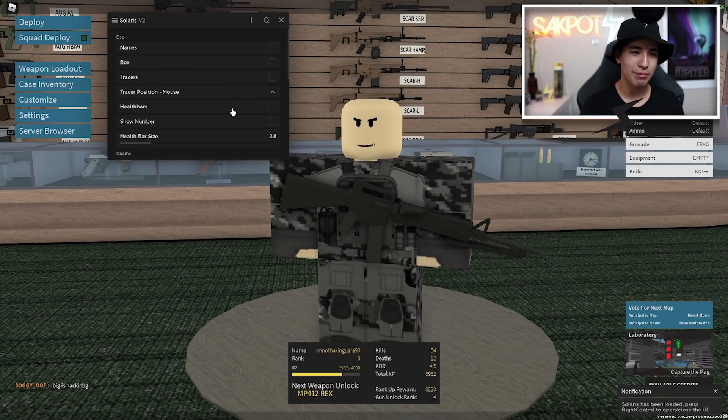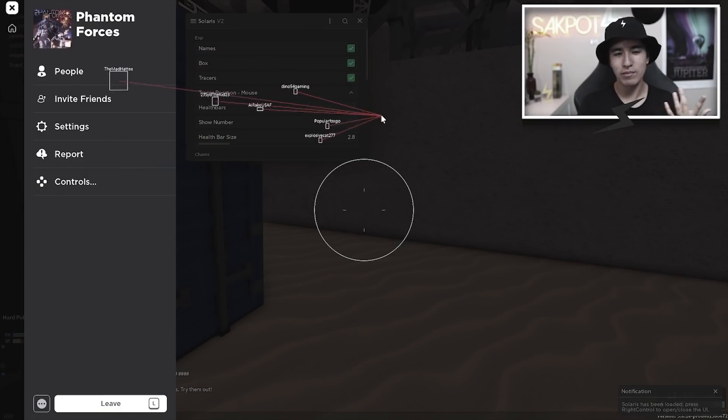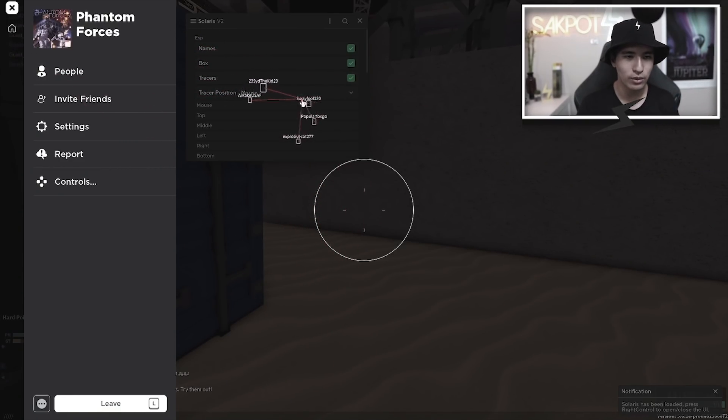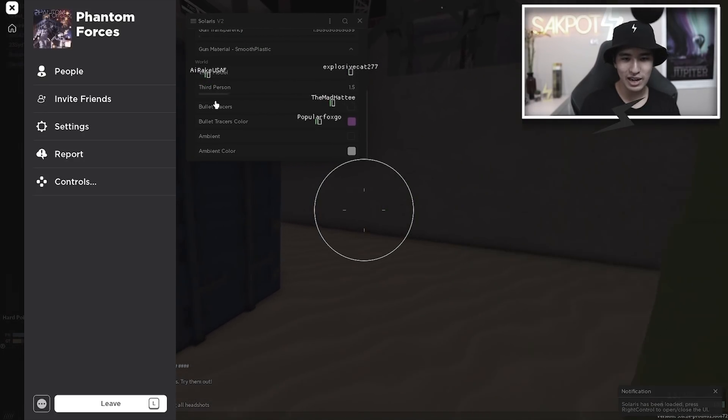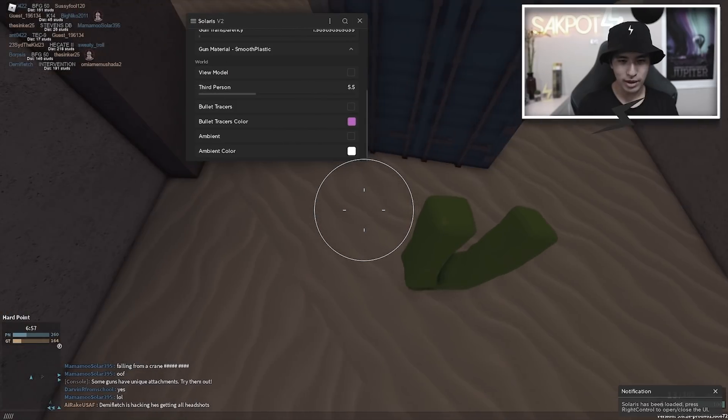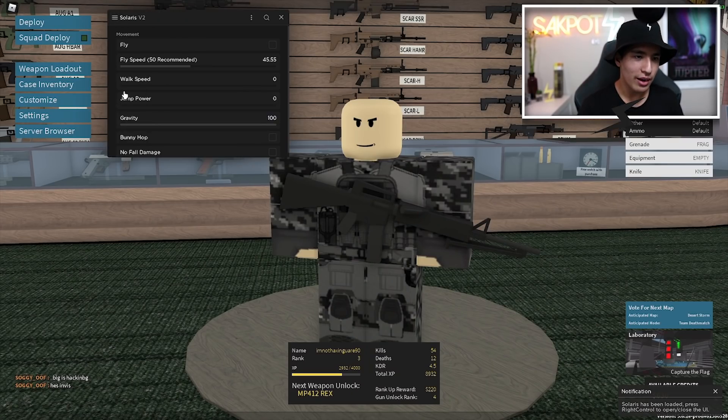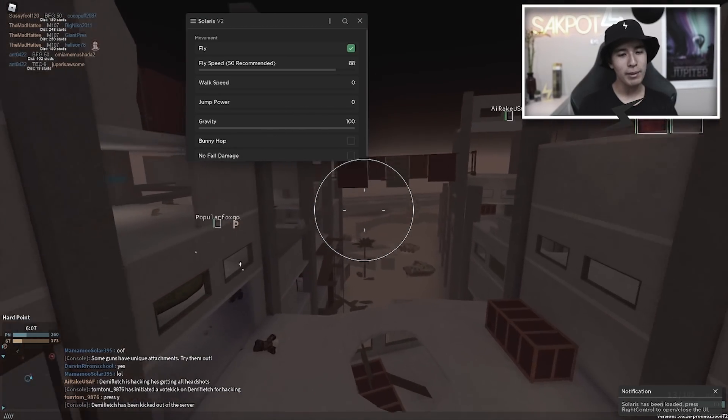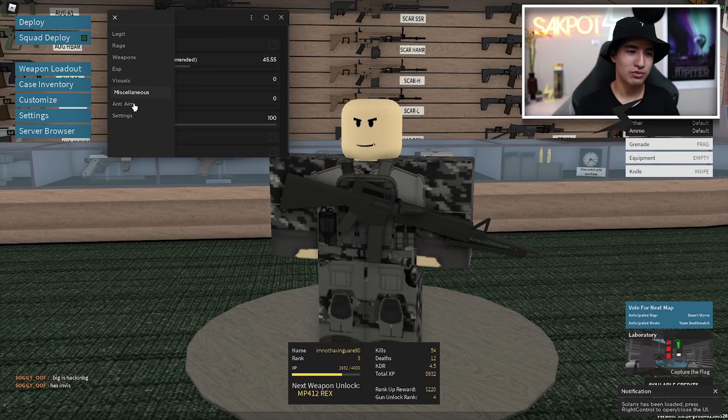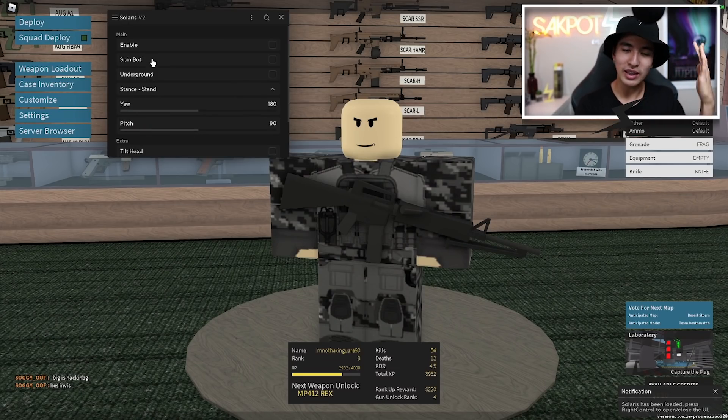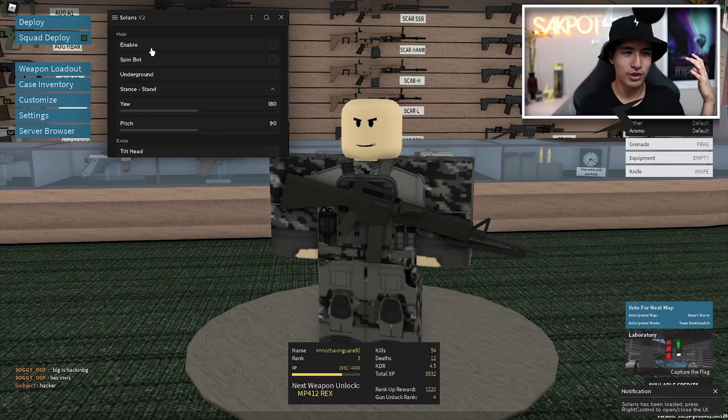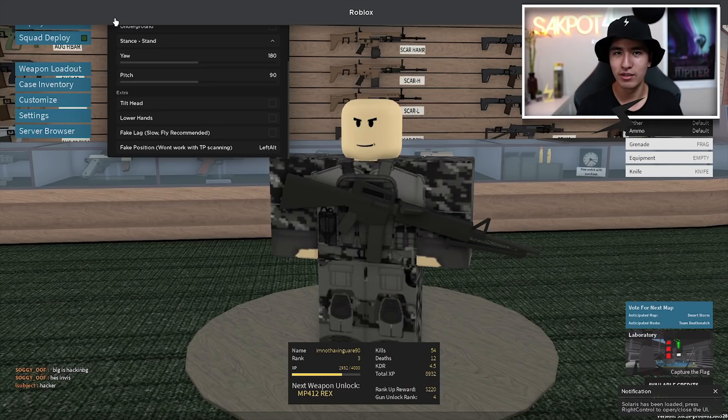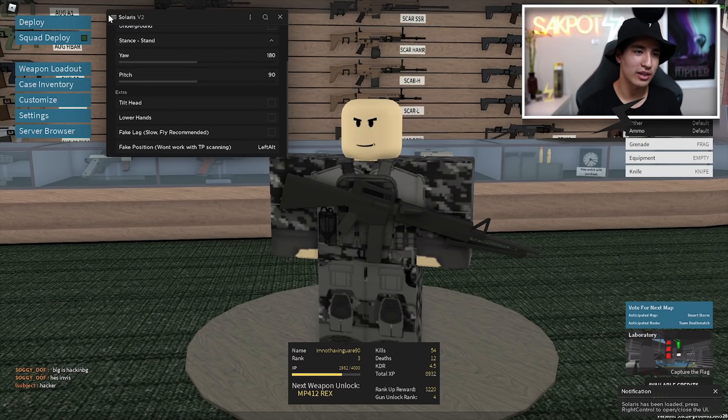You got some ESPs like tracers, boxes, basic stuff. You also have some more visuals which are like arm transparencies, gun chams, stuff like that, third person. We also have movement which is fly, walk speed, that kind of stuff. And after that which is the last section, we have main which is where you have like your spin bot, your anti aim, all that good stuff. And lastly settings which is just your UI settings.